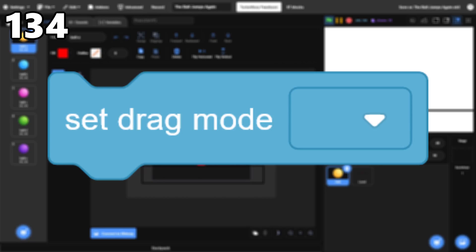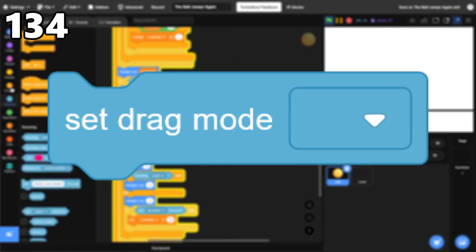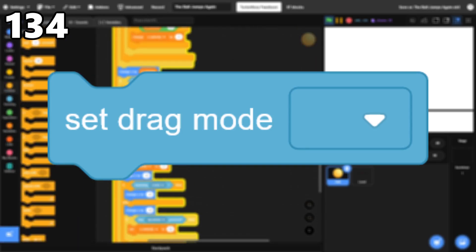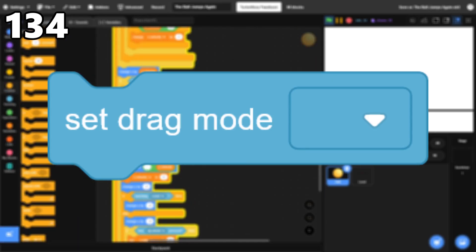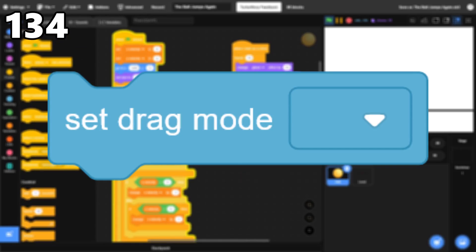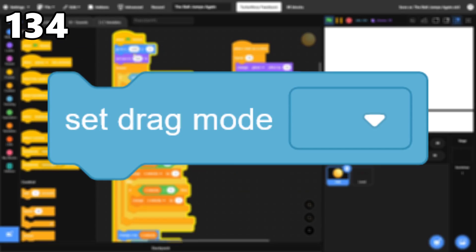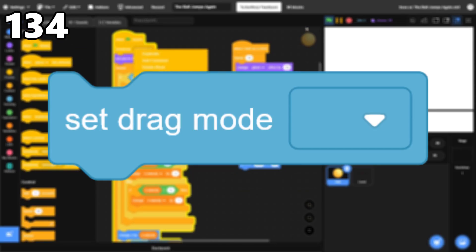134, Set Drag Mode. This block allows you to drag sprites around with the mouse. It's good if you're quickly making a game, except there are plenty of easy workarounds, so people don't really use it much.